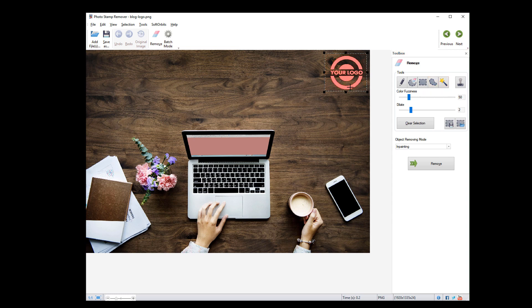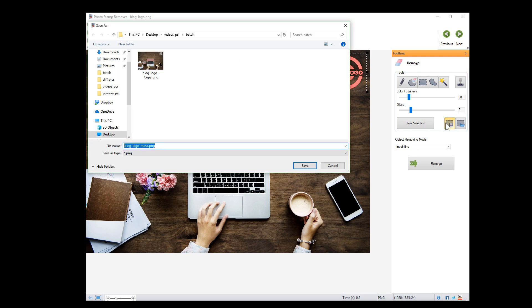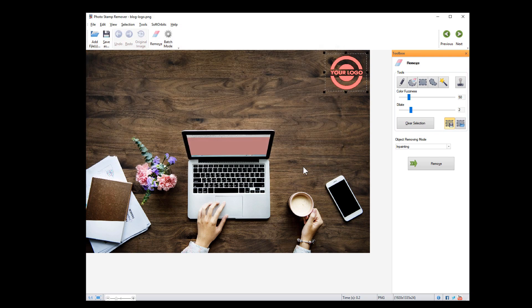Once selected, you can save the mask, which might be useful in the future if you run into the same logo on the same position.